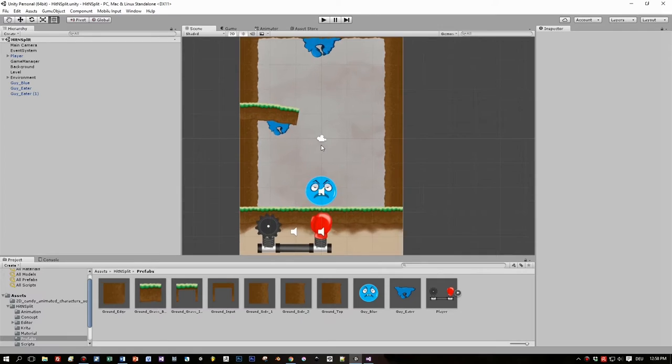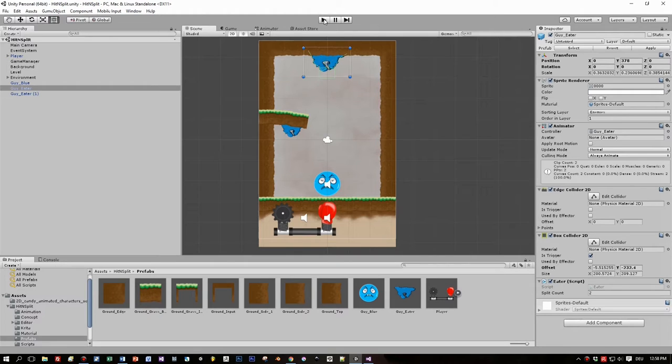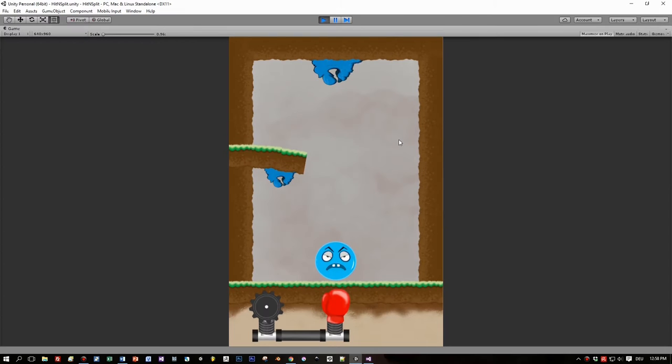So create your bag, here we are in Unity 5 with our game Hit and Split and the new animated eaters, the blue guys here, hanging down from the ground.